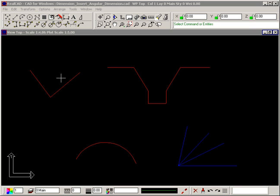The Insert Angular Dimension command lets you insert a dimension that measures the angle between two lines, the angles between many lines if they radiate from a common point, or the angle swept by an arc.